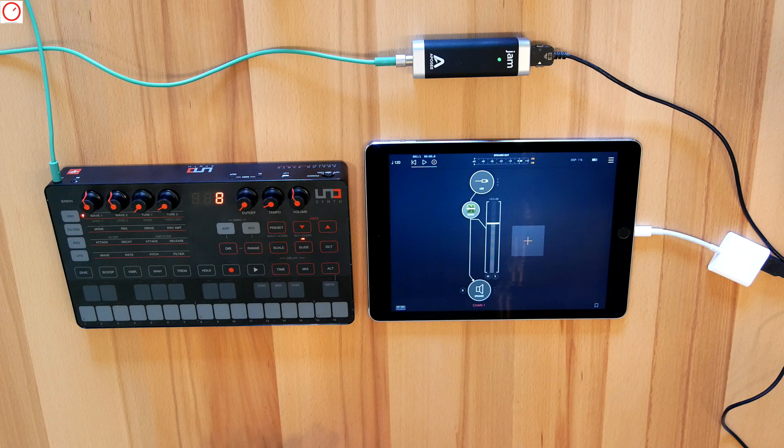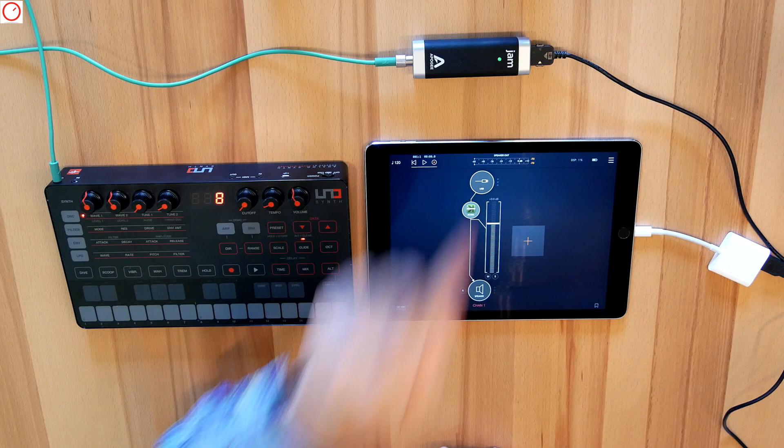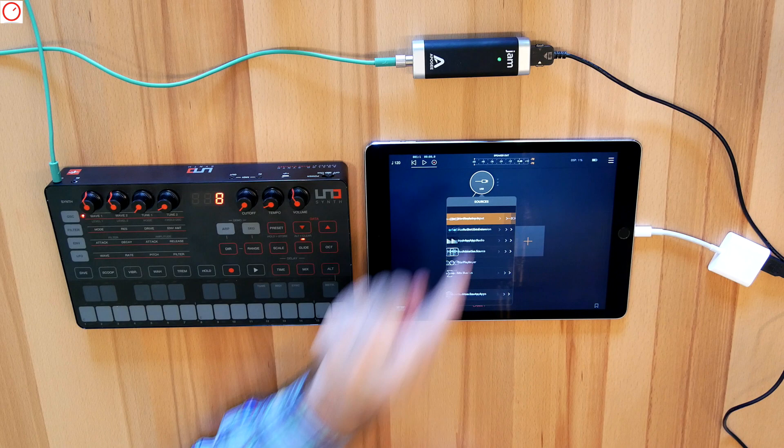AUM allows you very quickly to create many channels of audio and MIDI with different routings, with effect processors, and more. I'll connect now the iRig Jam to the iPad and it will be recognized by AUM in the hardware input settings.